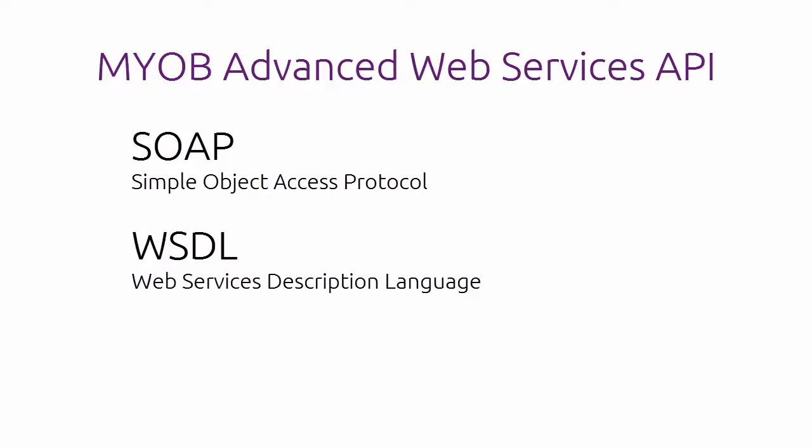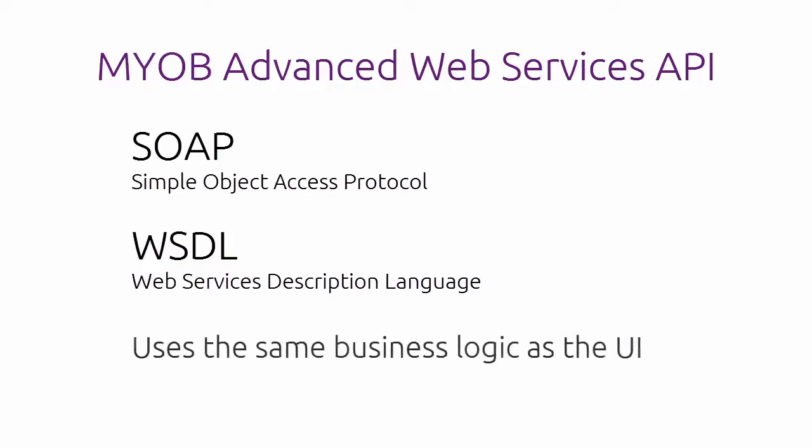By using the development environment you're familiar with, you can easily create a client application that accesses the MYOB Advanced Studio application through standard web services protocols. Every operation that uses the MYOB Advanced API is executed through the same business logic layer as the user interface. This ensures functionality and database integrity of the application regardless of the way it was accessed.